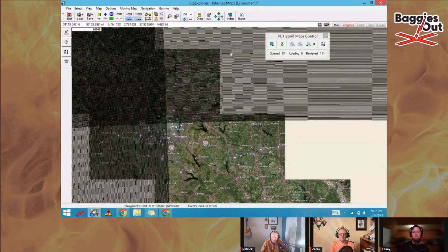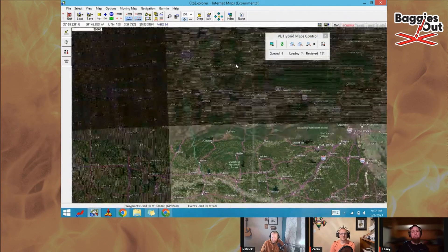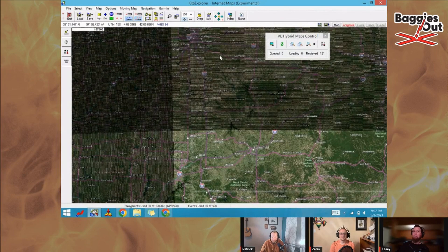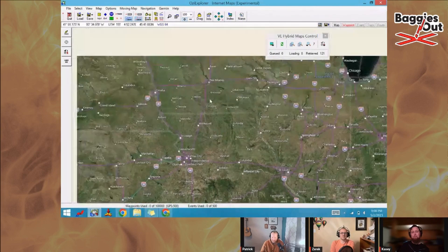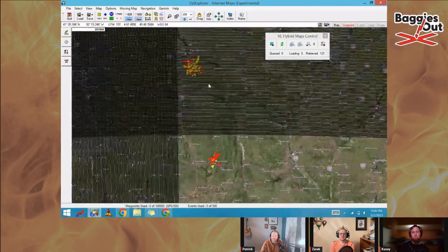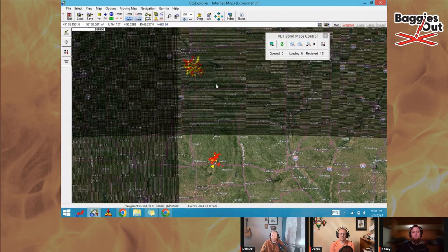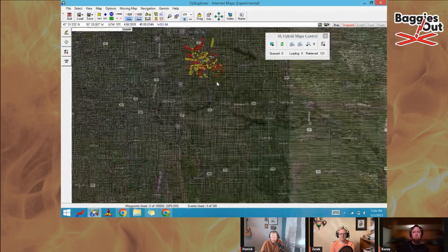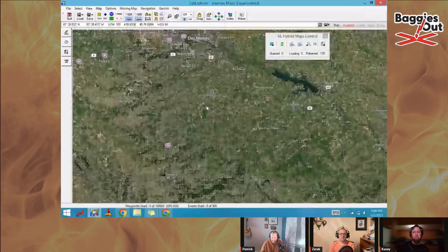I've typically just flown with the event-provided map as the default for most of my competition flying, and then simultaneously run either Motion X or the hot air app to give me the actual ground visual in addition to the event map — so I've kind of got two maps going.